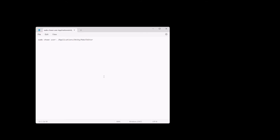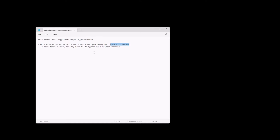One issue that causes this is when Unity Hub and the editors try to install under another user or folder that no longer exists. If that doesn't work for Mac users, you might have to go into your Security and Privacy settings and give Unity Hub full disk access — that's another thing you may have to do.